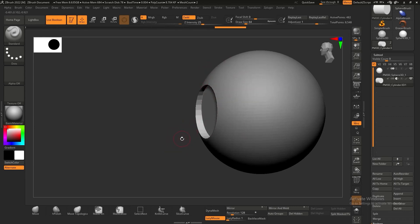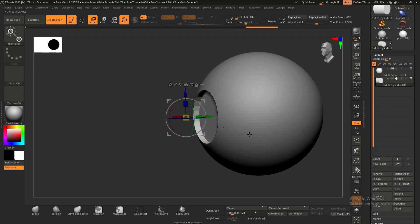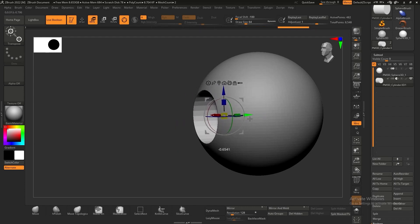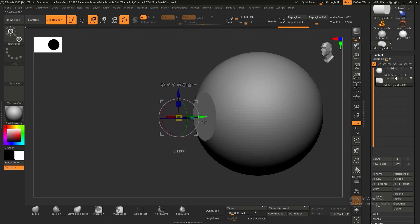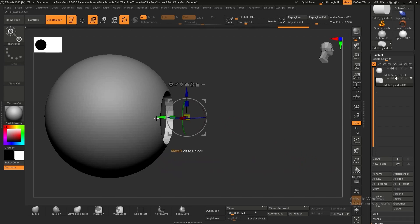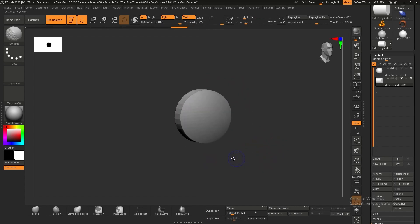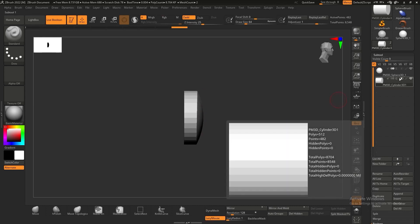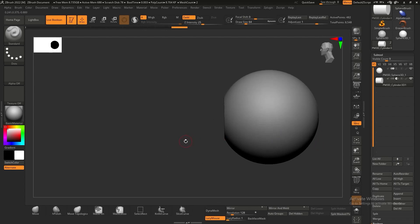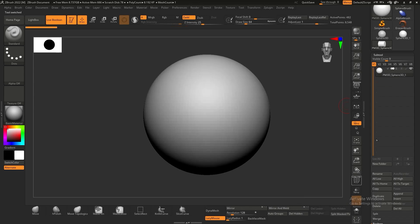I'll hit W for the move tool and adjust the cylinder — we can scale it, move it around, go deeper or pull it out. That's the subtract function. The intersection function shows only where both meshes meet as the final boolean mesh — that's the third button. I'll delete this cylinder for now.